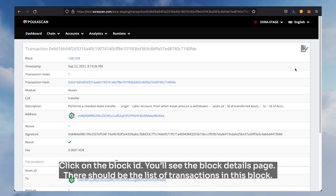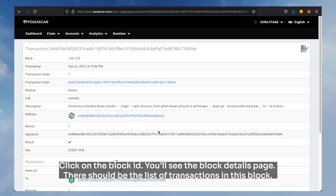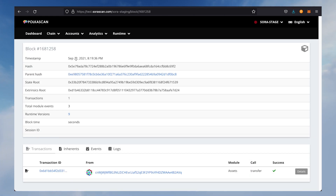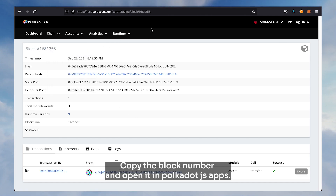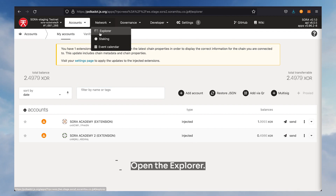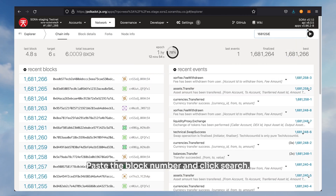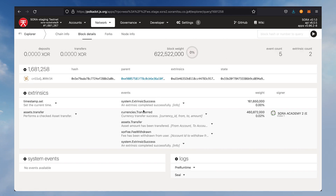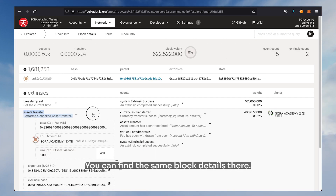You can check transfer parameters here. Click on chain transactions — you can find your transaction there. Click on the block ID to see the block details page, which lists all transactions in that block. Copy the block number, open it in Polkadot.js apps explorer, paste the block number, click search, and you can find the same block details there.